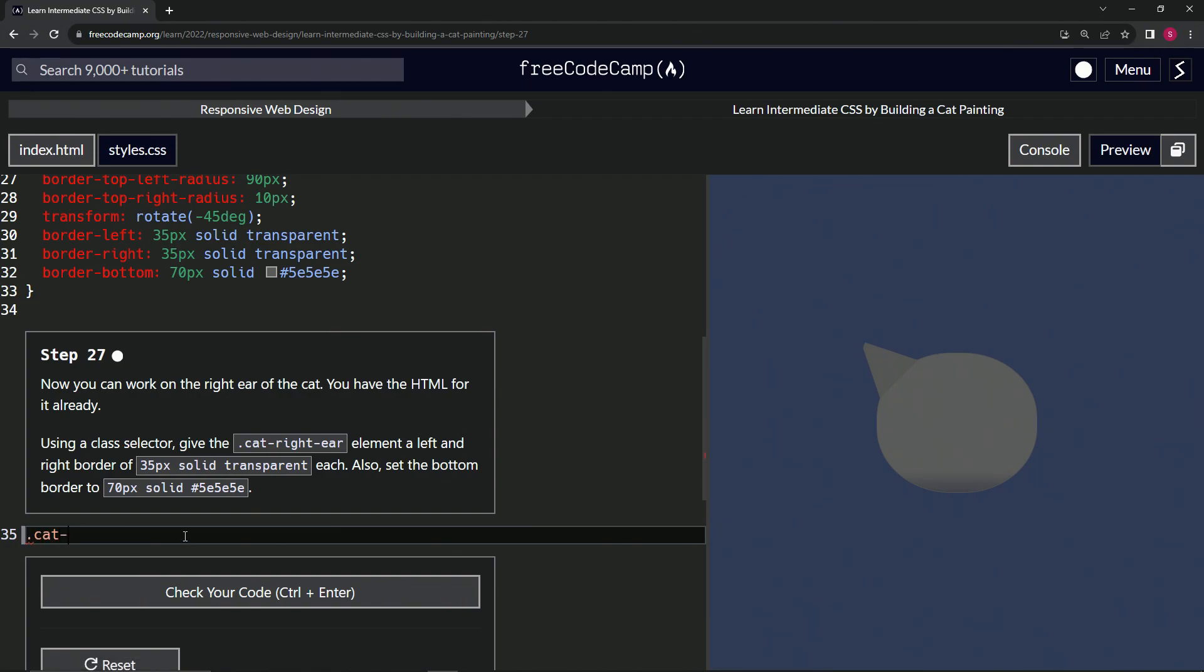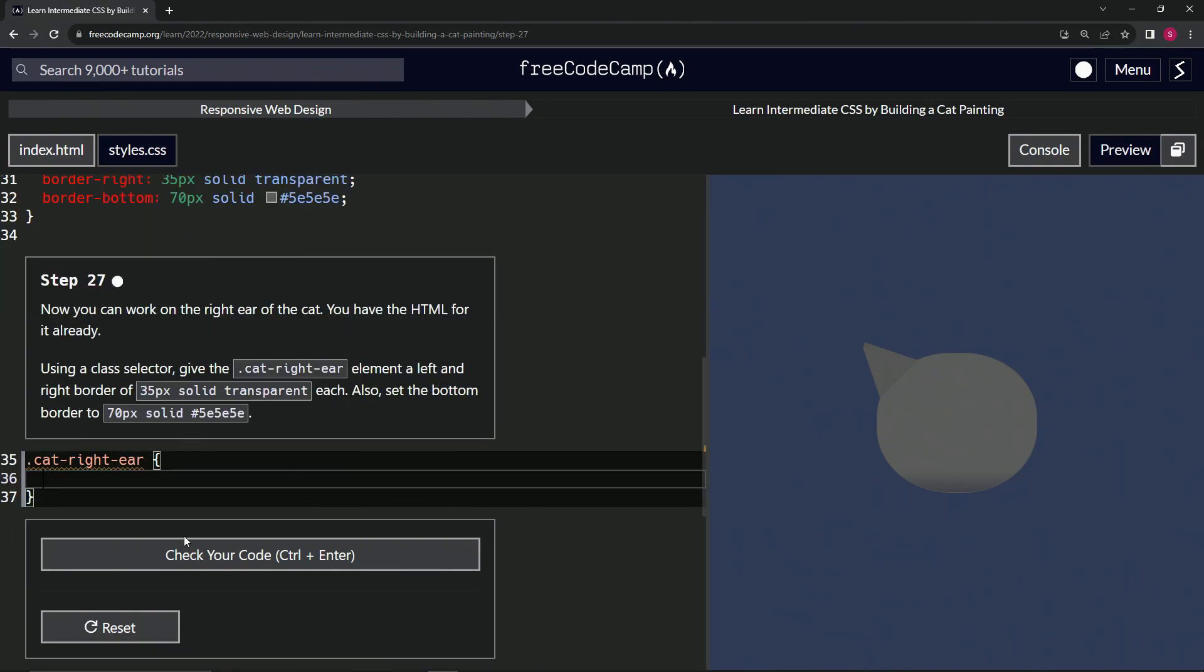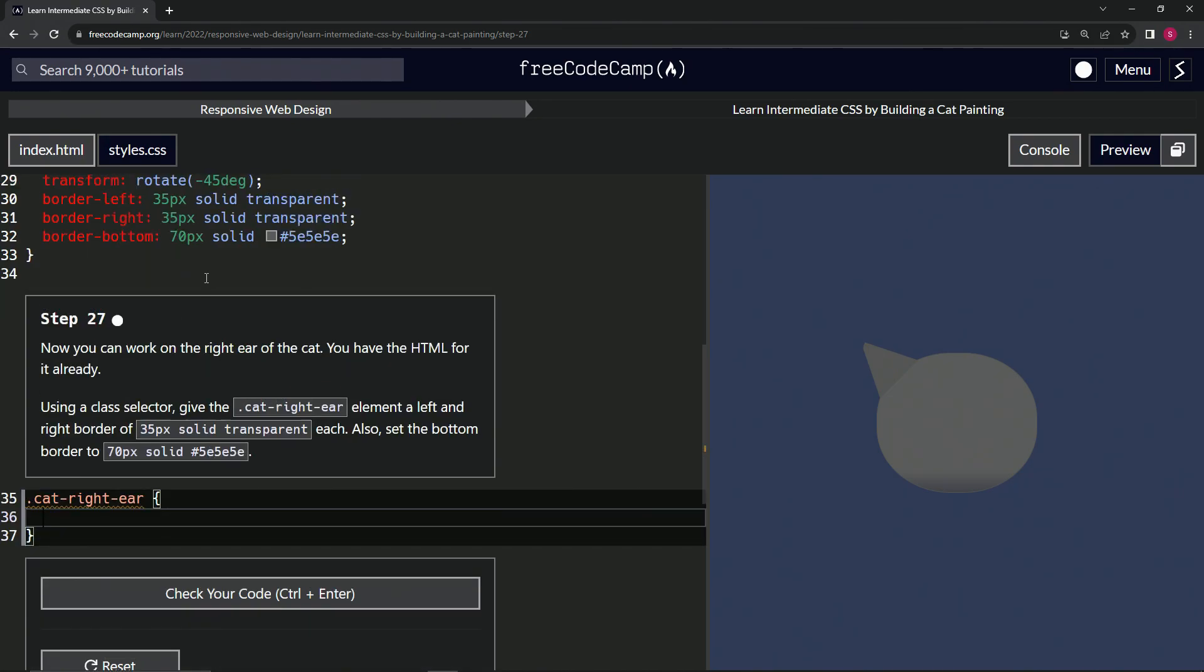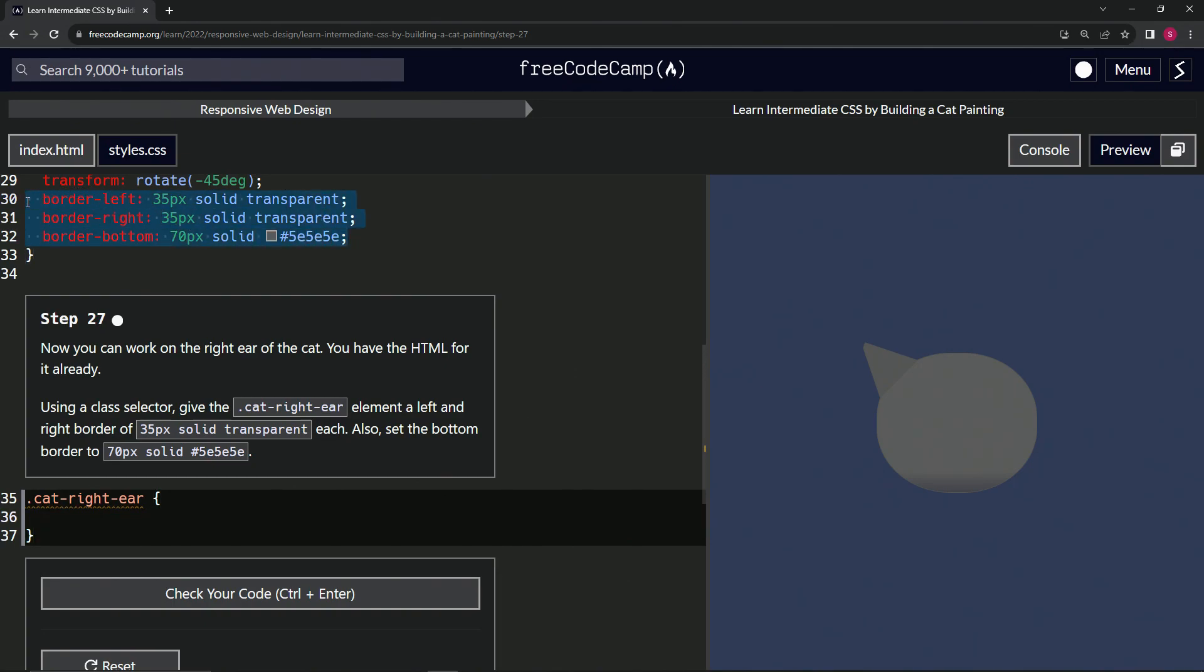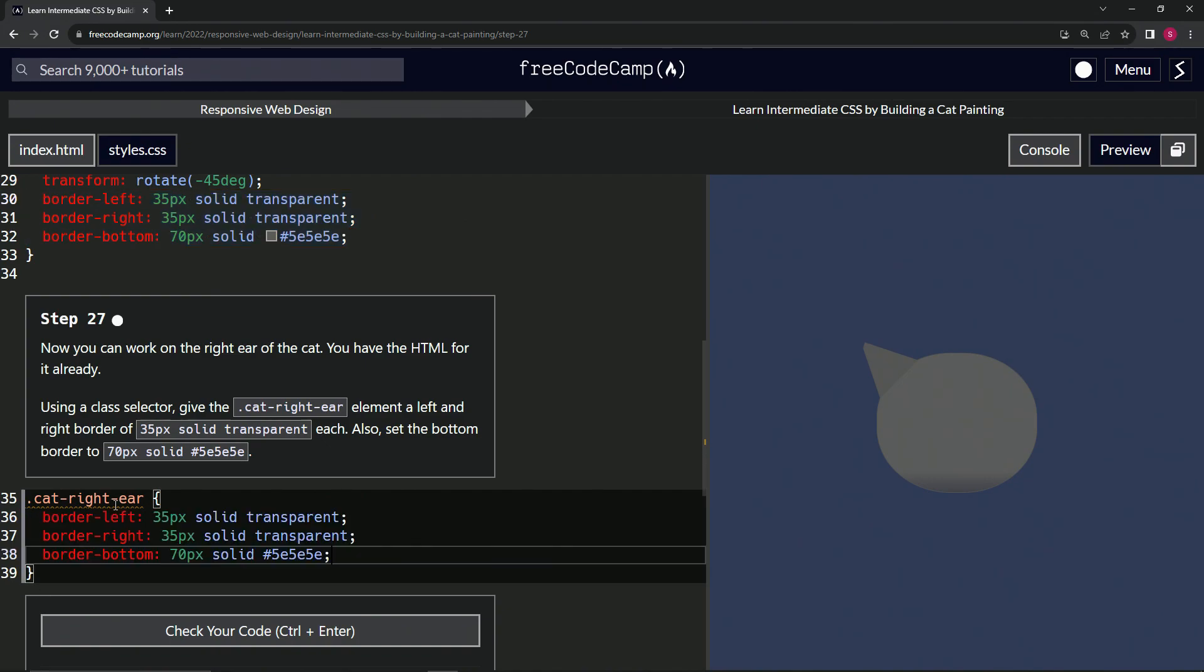We're gonna do the .cat-right-ear selector with the curly braces like this. What we're gonna do here is just take this stuff from here all the way to the beginning of line 30, take this, highlight this 36 right here, and drop it off like that. Now we've got this trapezoid like we had for the left ear.